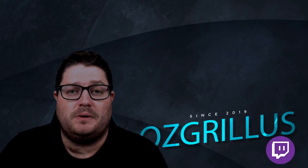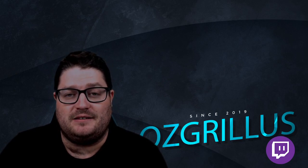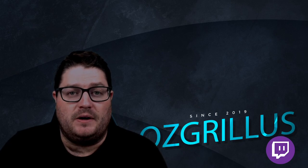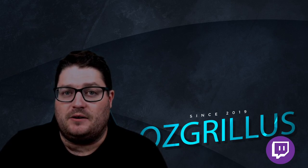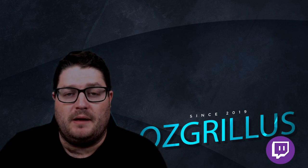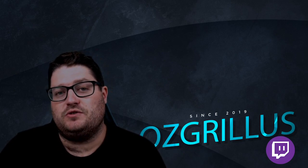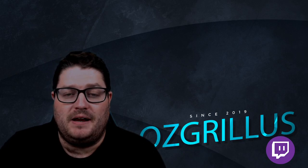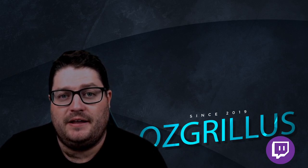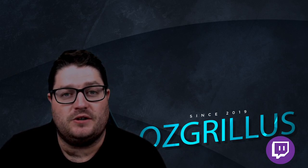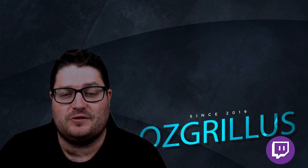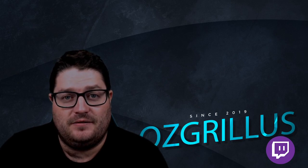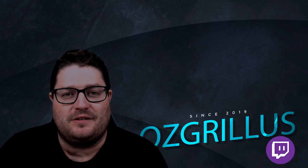If any of this interests you, please hit that subscribe button. If you have any questions, leave them in the comments below or come ask me live on my Twitch channel. I stream Monday, Wednesday, Friday on twitch.tv slash Ozgrillus. Come check it out. Cheers guys, let's get to the video.